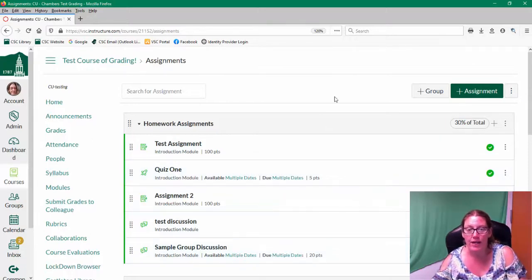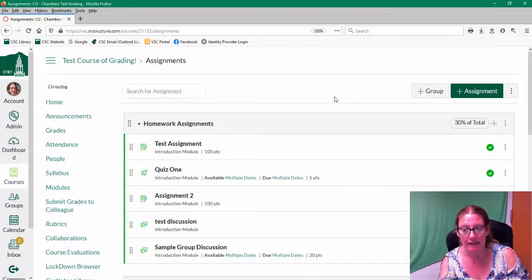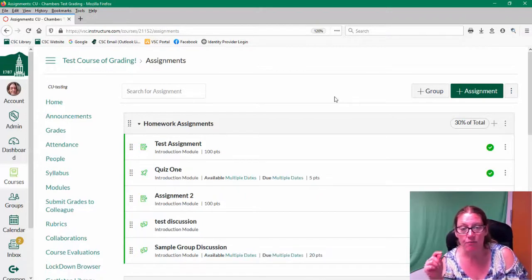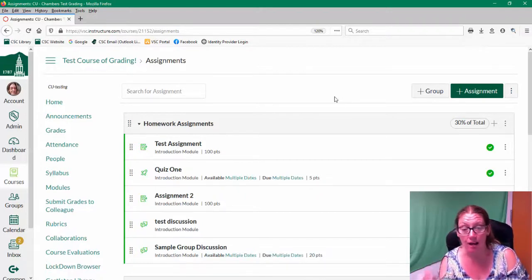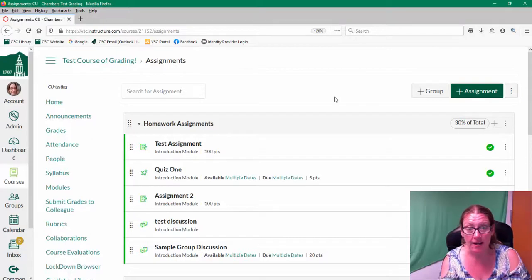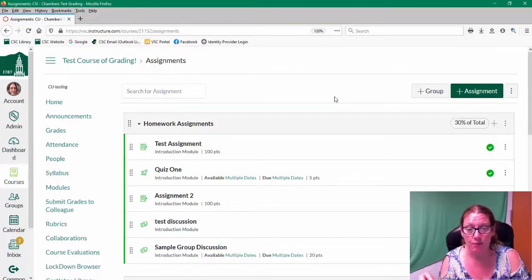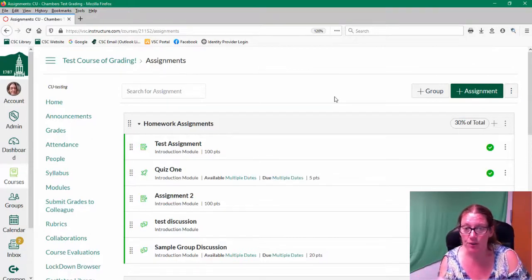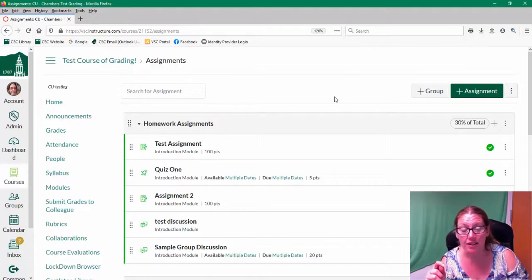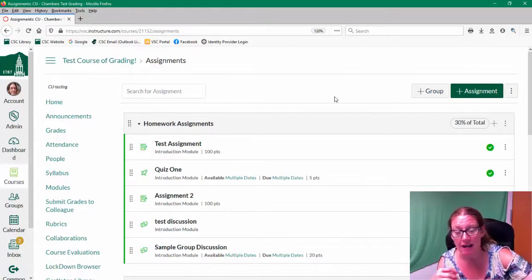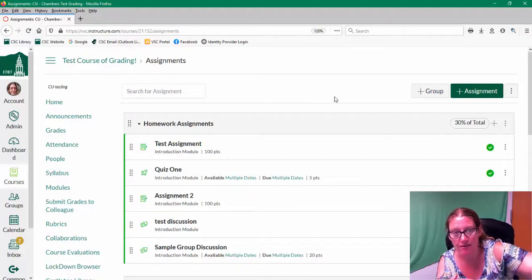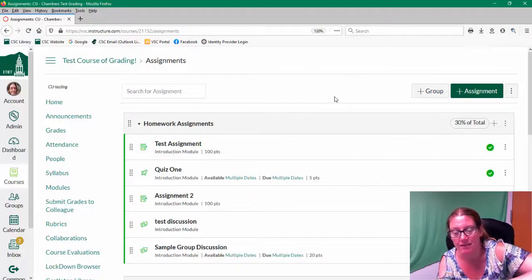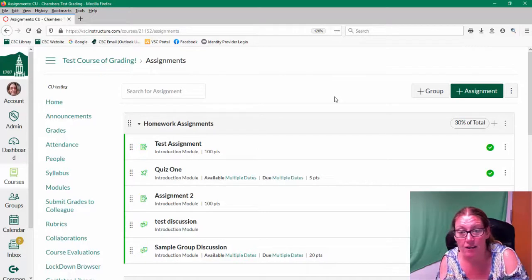Canvas is going to weight those assignments differently. It's going to give more weight to the assignments that are worth 100 points than the assignment worth five or 20 points. So it's going to push the weights out based on how many points there were. So it's going to give more weight to the bigger assignments.